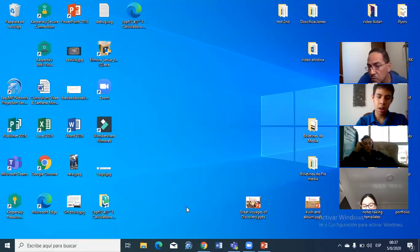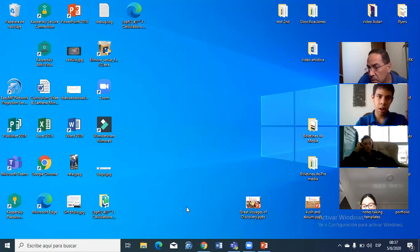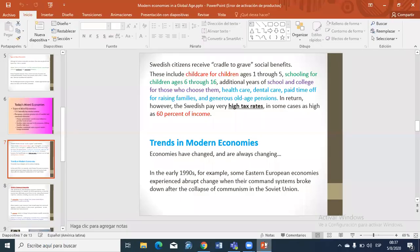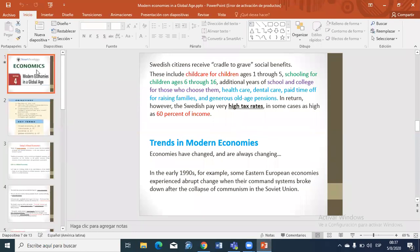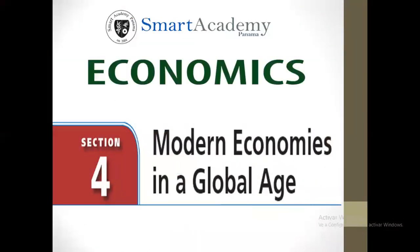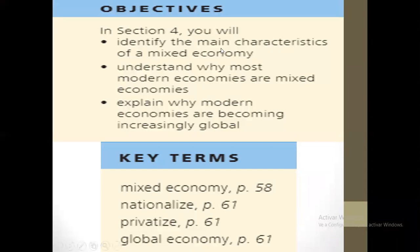Gonsales, where are you? Gonsales is here. Okay, let's begin the class then. Let's open the PowerPoint and talk about this topic: Trends in new economies. Today's topic is about modern economies in a global age, and as I told you already, it's basically mixed economy.